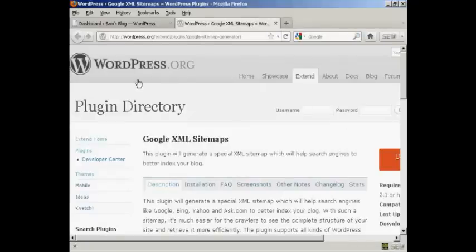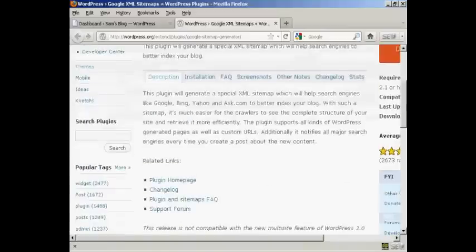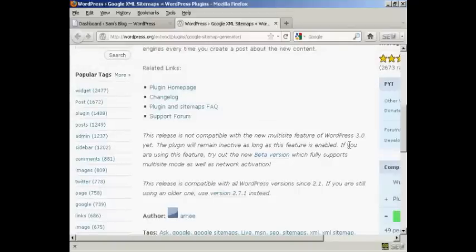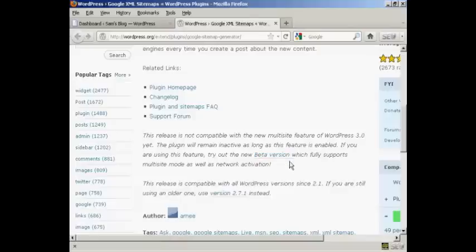You can get it from the wordpress.org website or you can install it from the dashboard. One thing I do have to say about this is that it is not compatible with the multisite feature in WordPress. So if you have that enabled on your blog then this plugin is not going to work for you. Although you can try out the new beta version that they are talking about here on the main page. I don't have the multisite feature on my WordPress blog so I'm going to go ahead and install it.